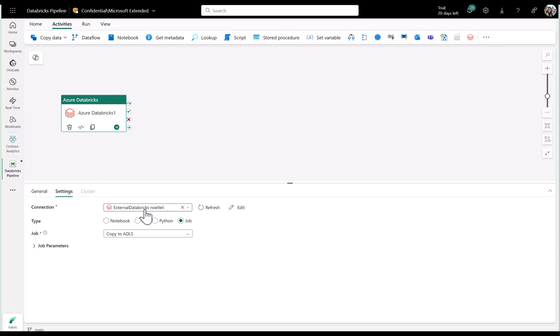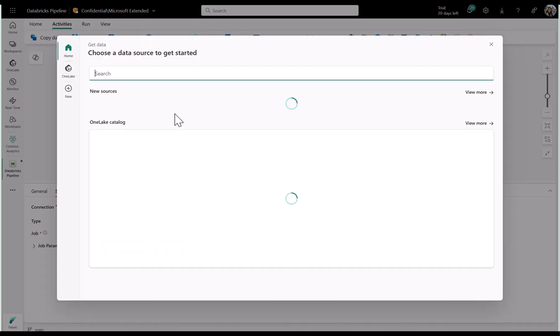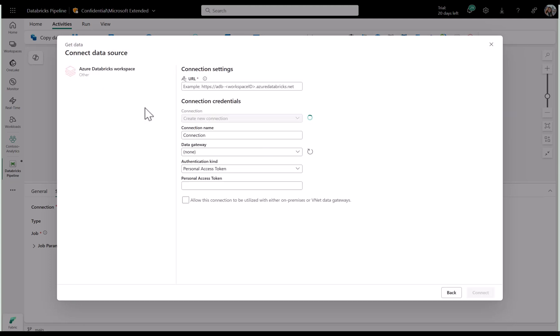You can quickly edit or add a new connection by clicking edit or by clicking more, which will open up the get data experience. To connect to your Azure Databricks workspace, all you need is your workspace URL, and then you can choose to authenticate with either a personal access token or by adding your service principal details.